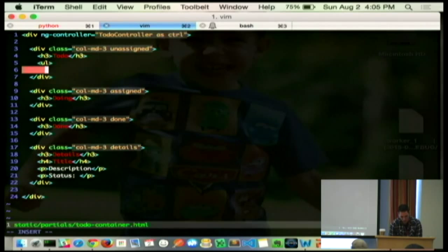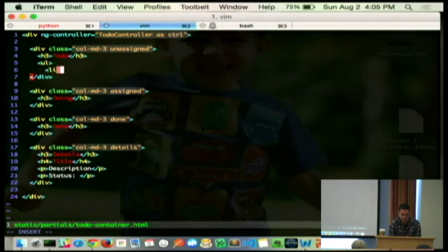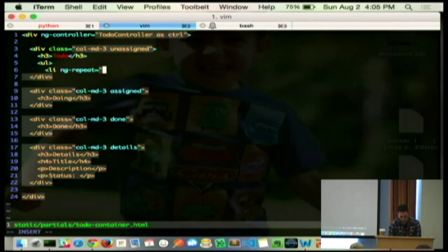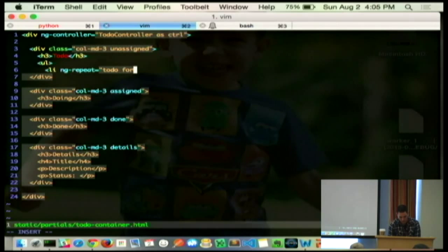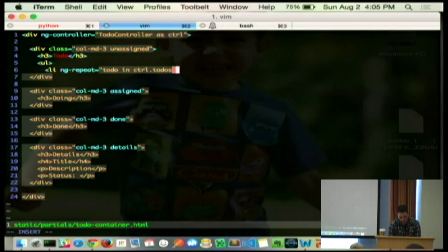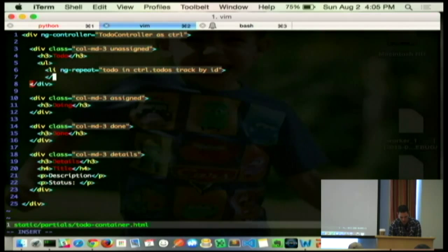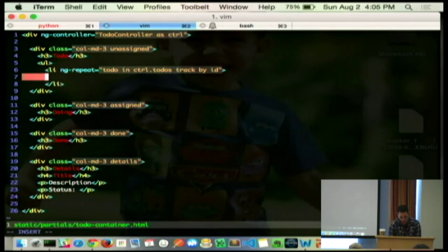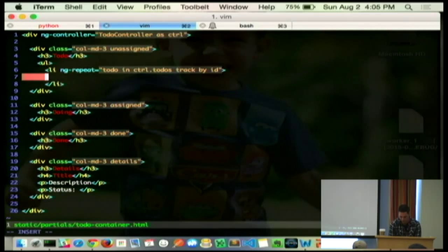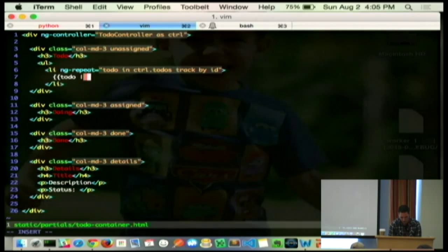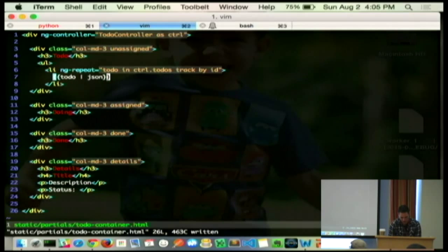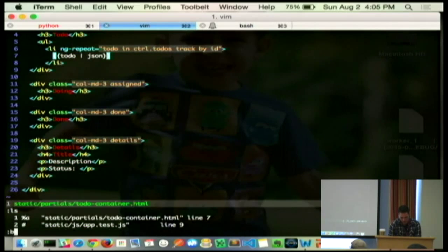So, we're going to give this controller object. And we're going to say, we want some to-dos listed out here. So, we're going to use this thing called ng-repeat. And we're going to say, hey, we want to make an LI for every single to-do that we have attached to our controller. And we'll build our controller here in a minute. And then let's just see what they look like. So, we'll serialize it to JSON here in the DOM.